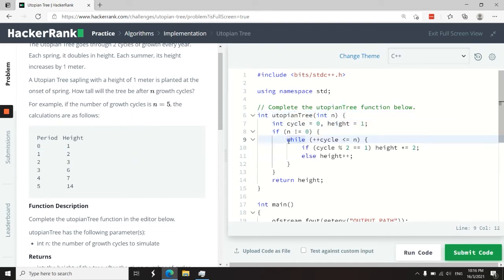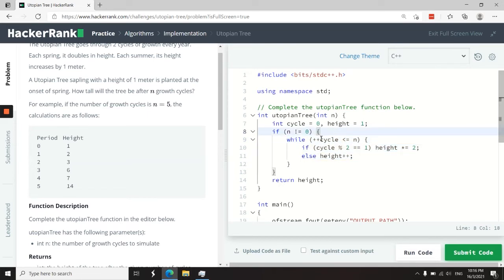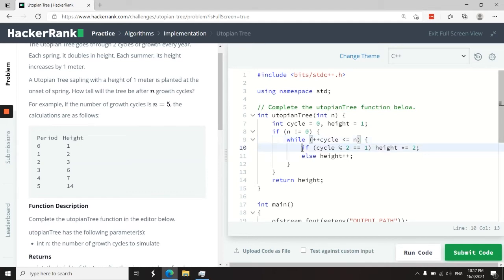Now I want to verify so long as I have cycles to go through because n is not equal to zero, then I want to increase my cycle to one first using this pre-increment. And I'm going to compare at every iteration. And then if the value of that cycle is an odd number, then I'm going to double the height of the tree.